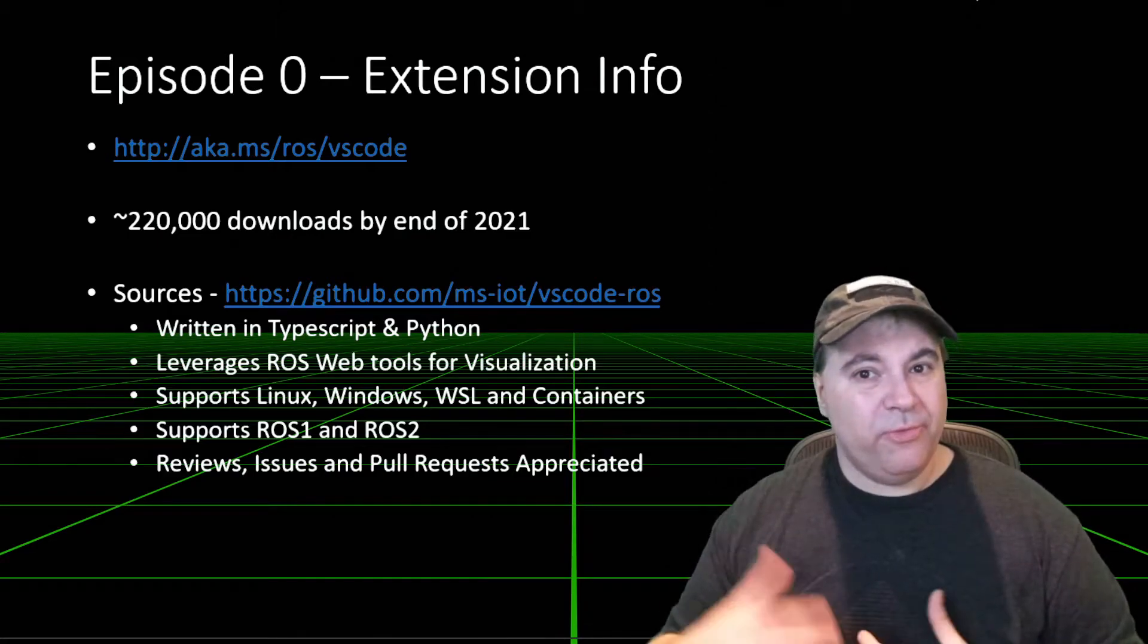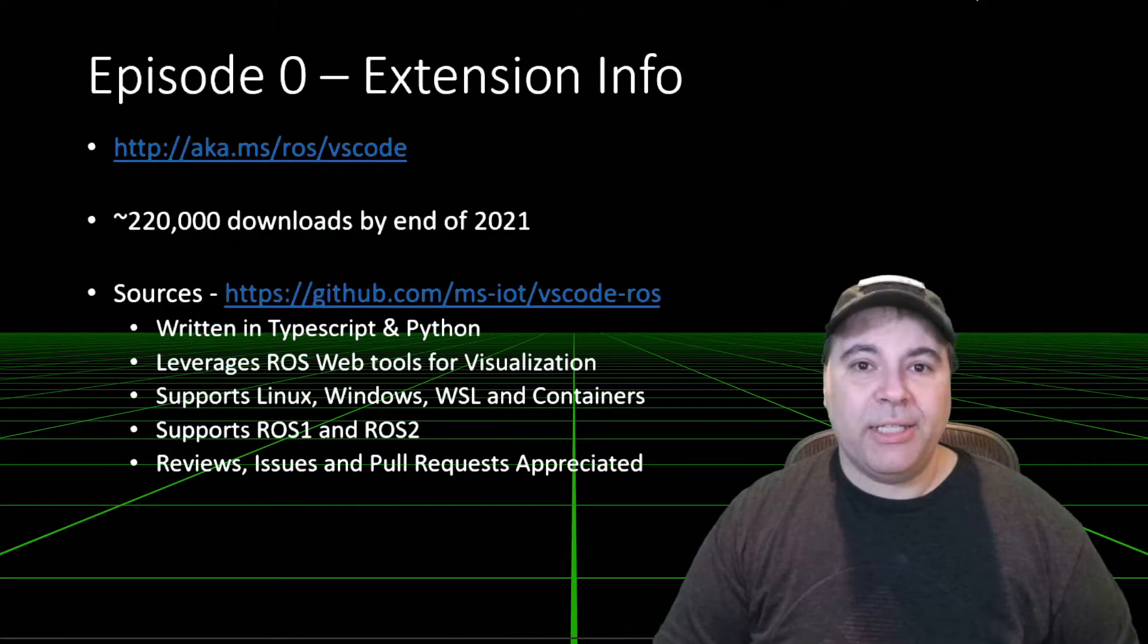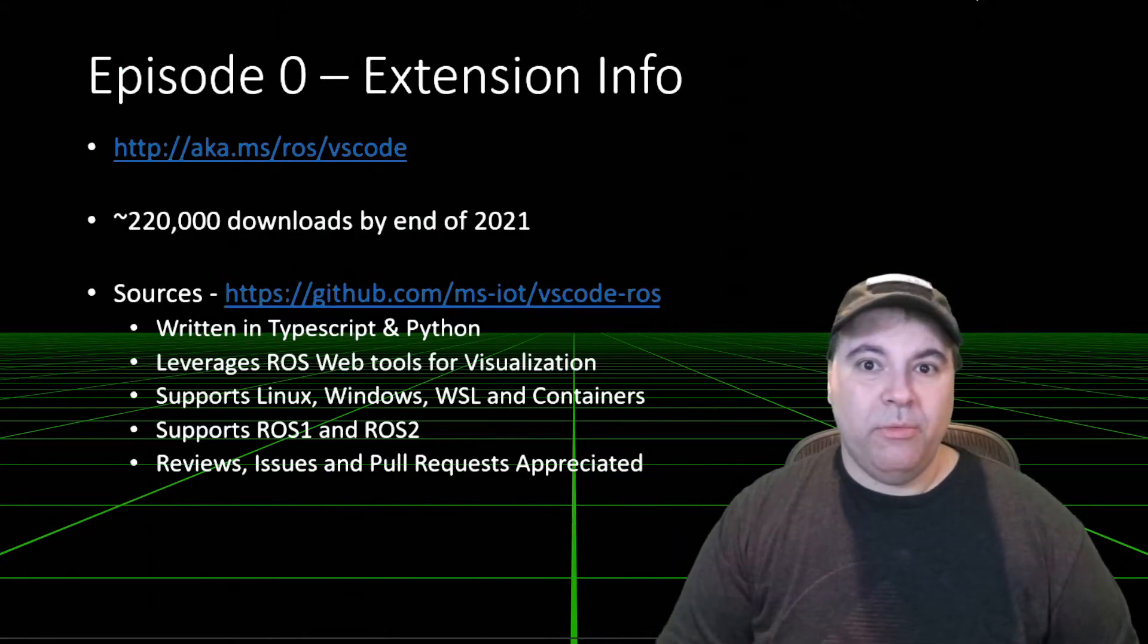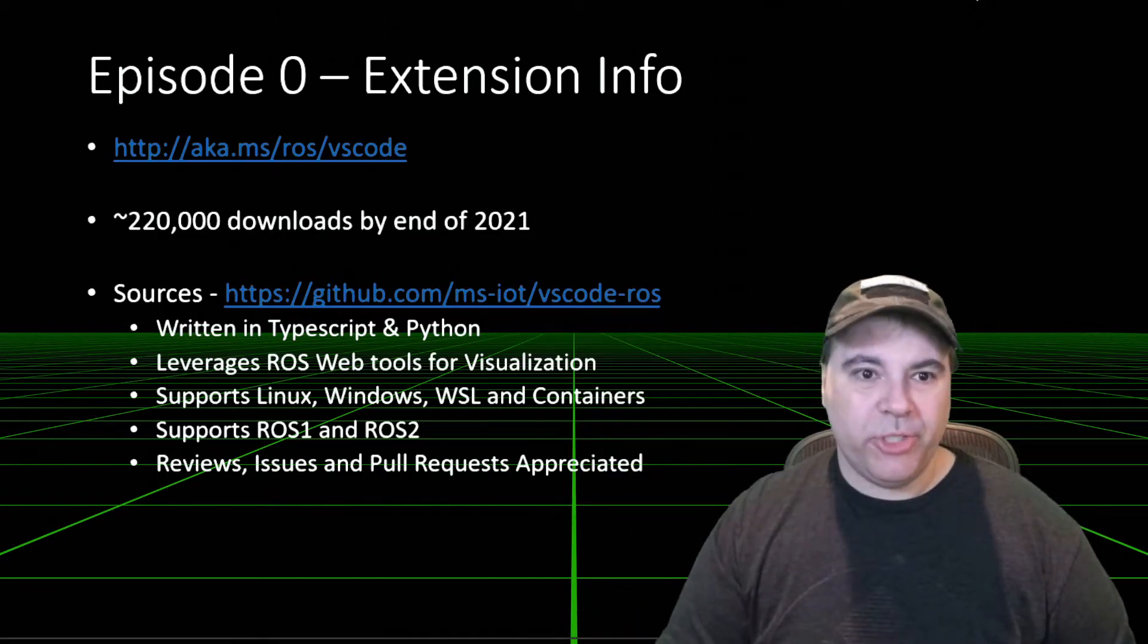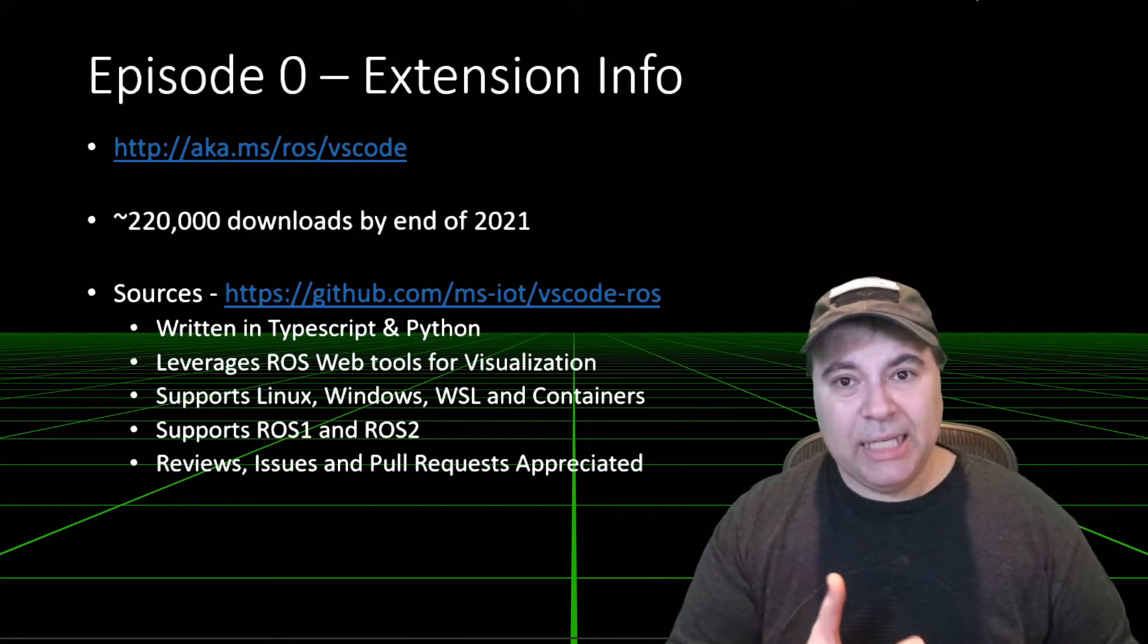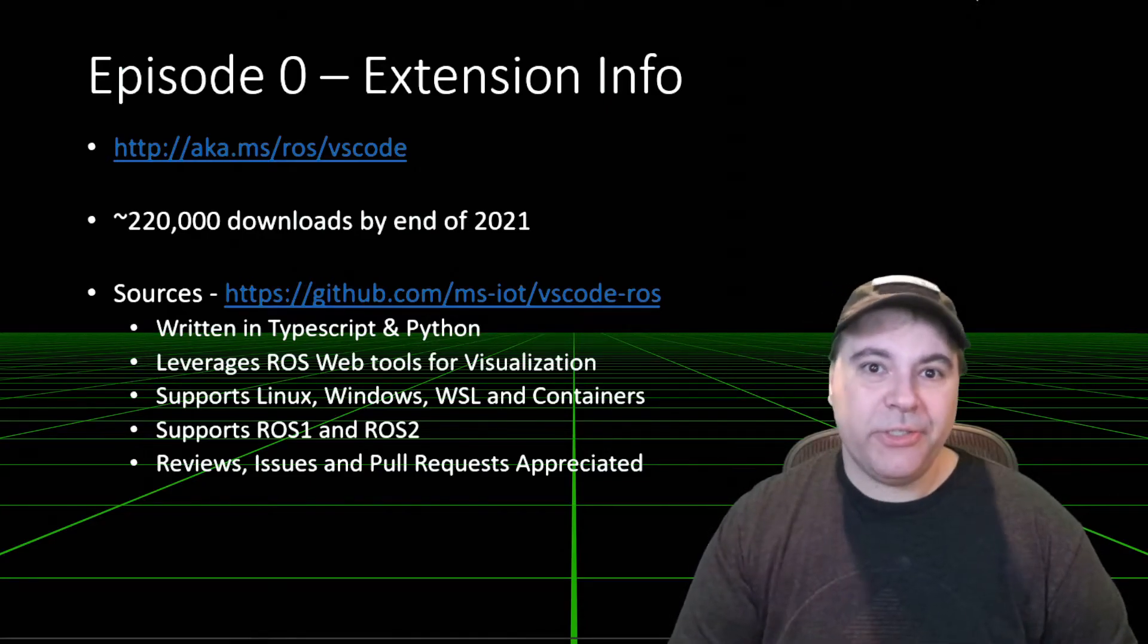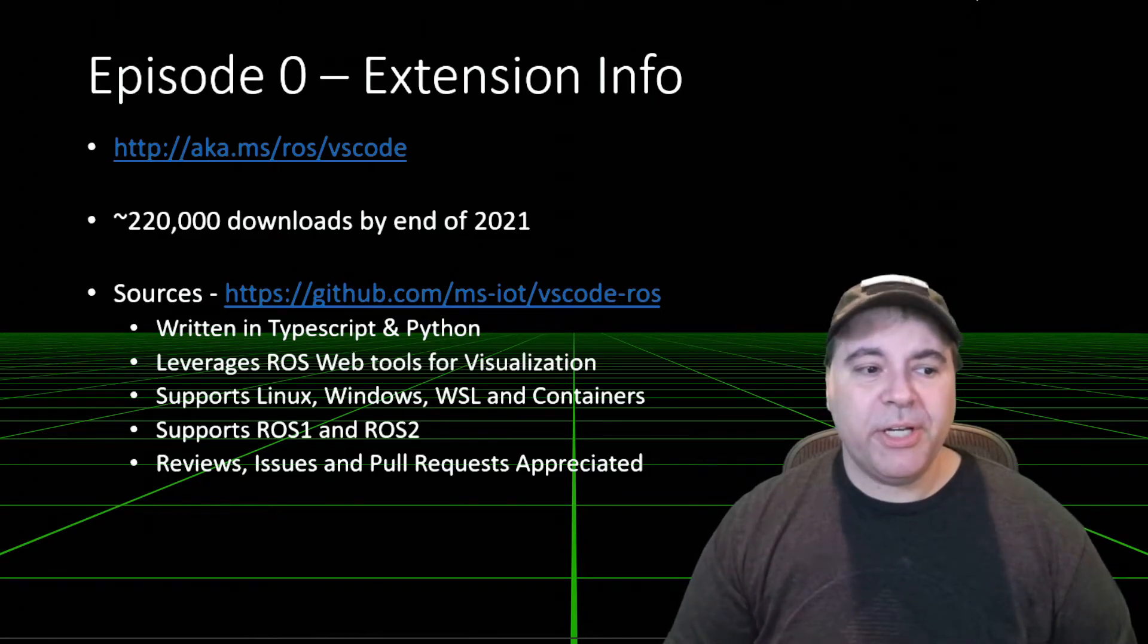Leverages the ROS web tools for URDF visualization, and this is a third-party web extension to ROS that VS Code will shell out to in order to render URDF. It supports Linux, Windows, Windows subsystem for Linux, and containers. And we'll talk about all of those in this video series.